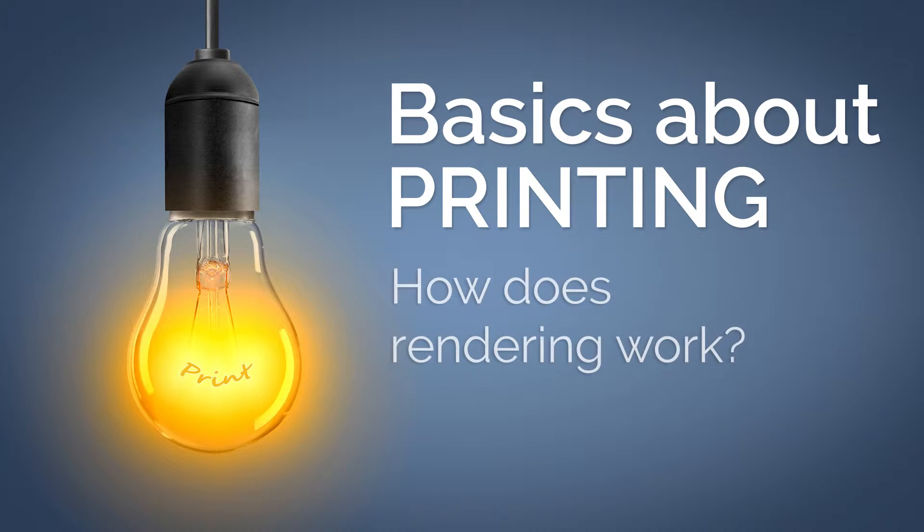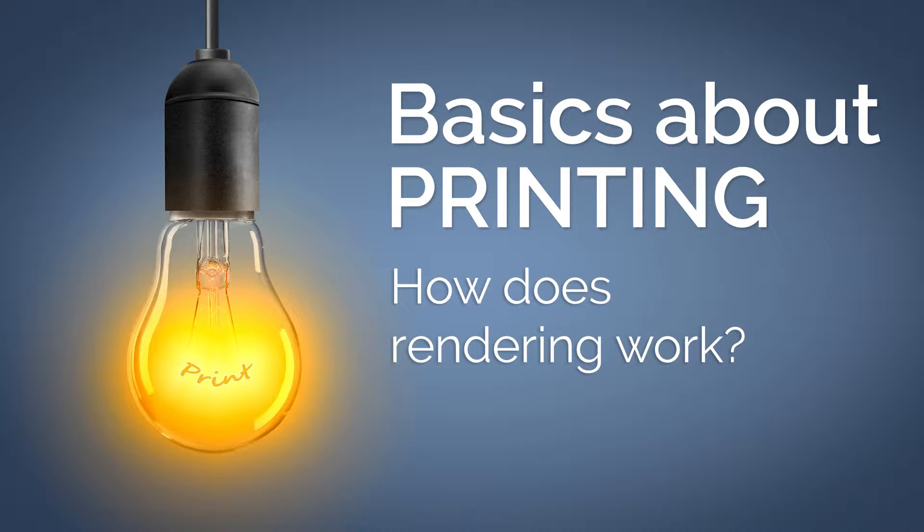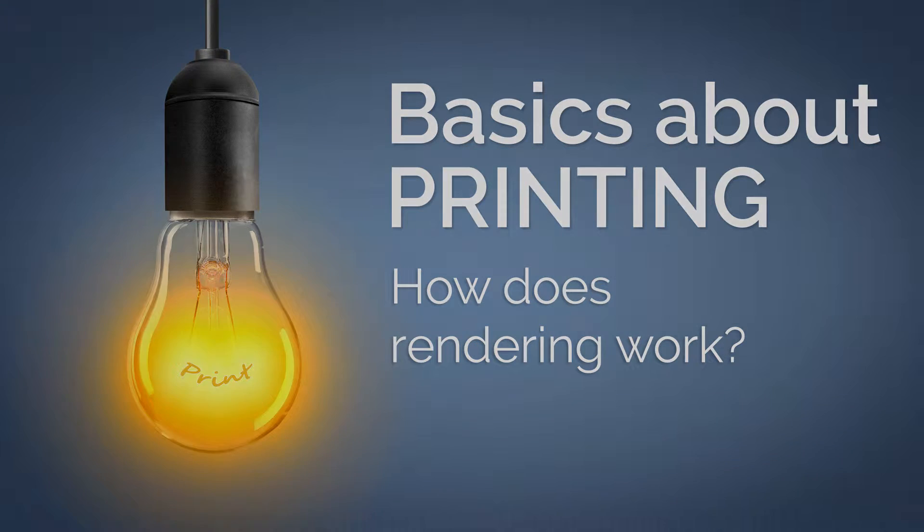Welcome back. To really understand the Windows print system, we should take a closer look at the prepping and the rendering phase. These are two essential elements in the printing process.